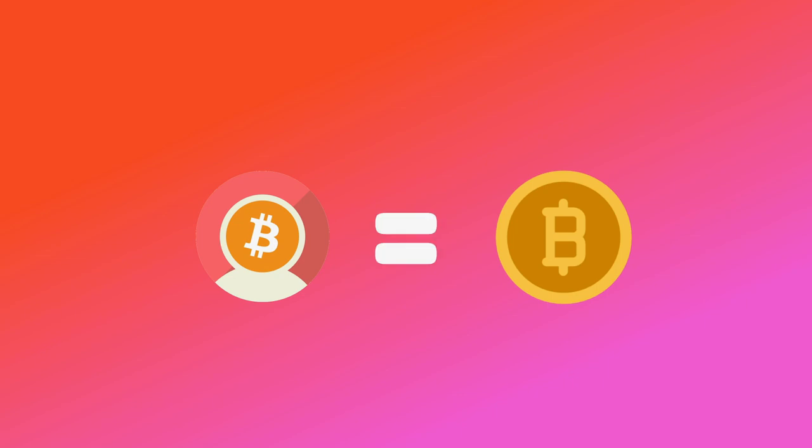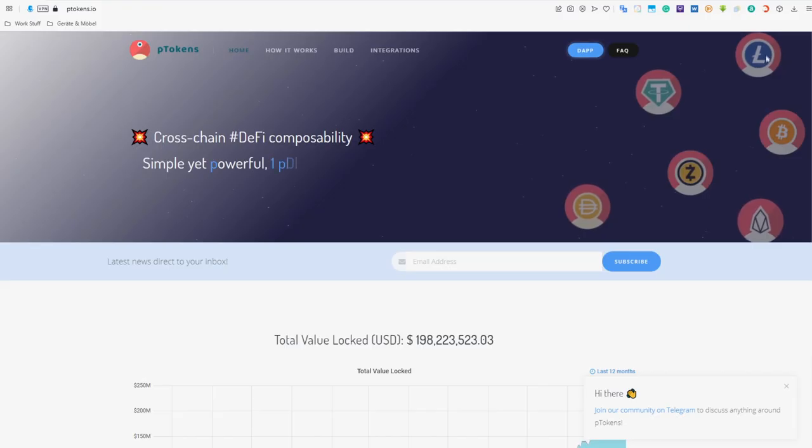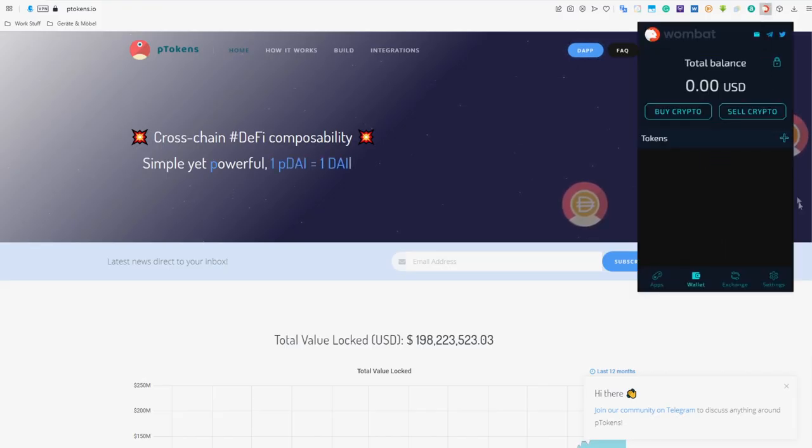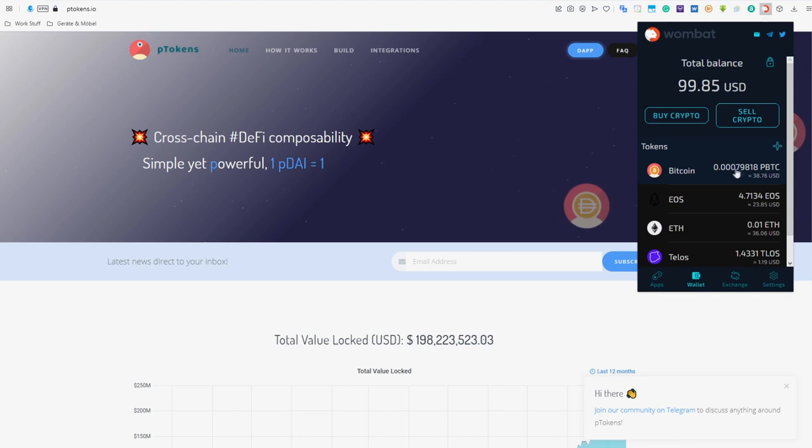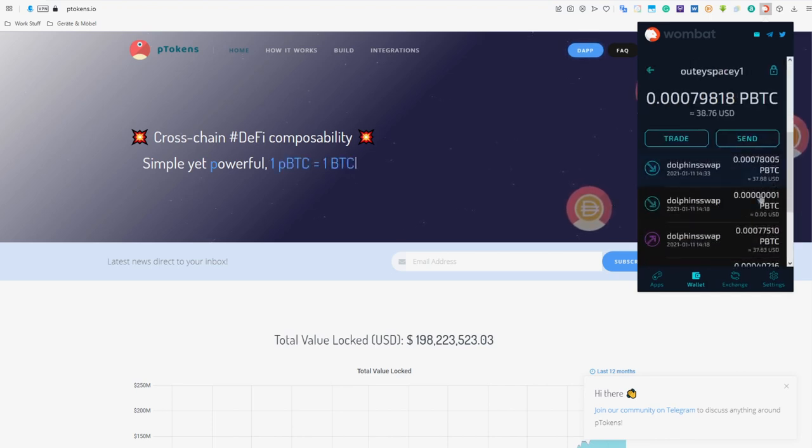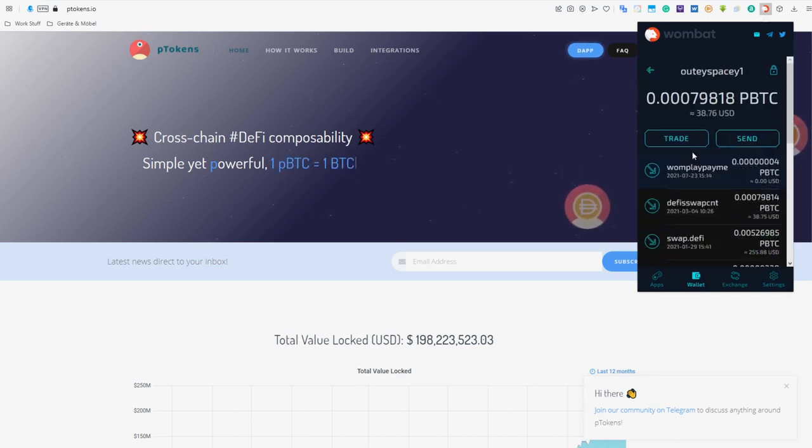So one PBTC will always equal one Bitcoin. You can safely store and transfer PBTC as an EOS-based token, but you can easily swap it to actual legacy Bitcoin without any exchanges.